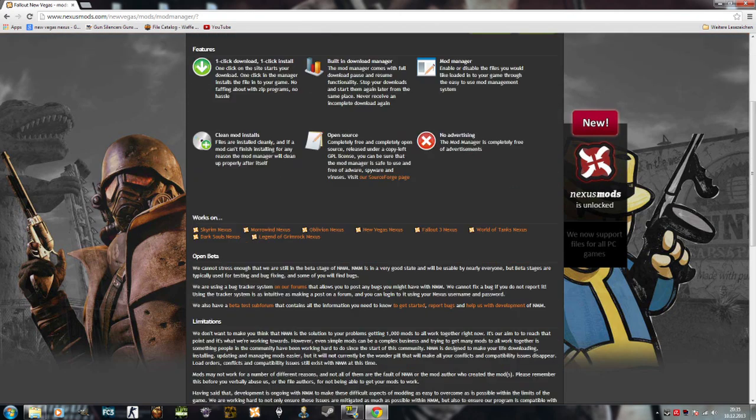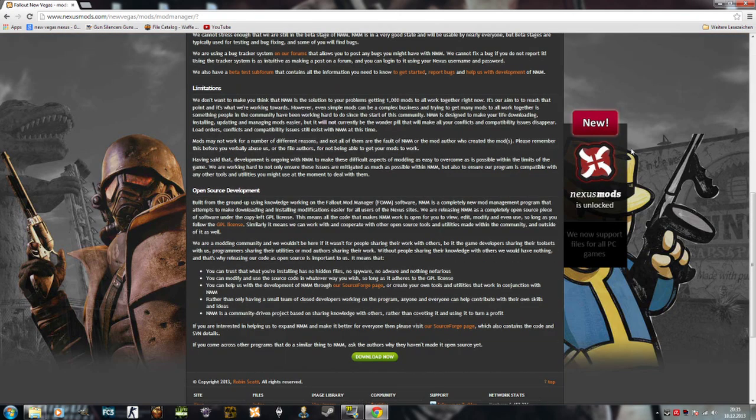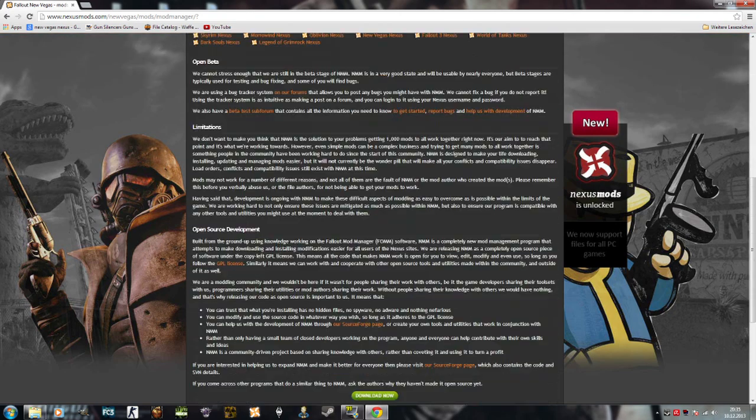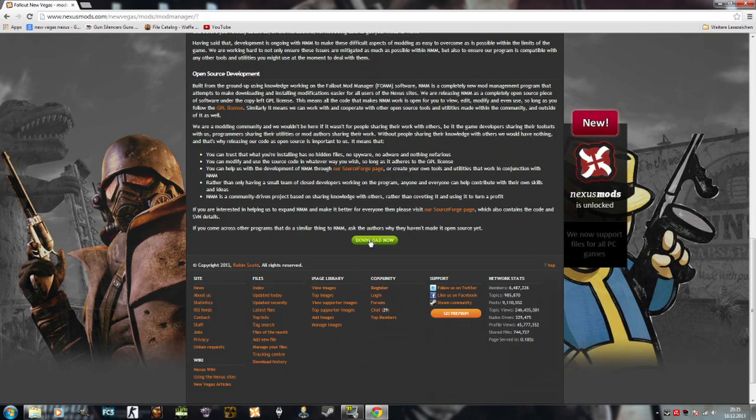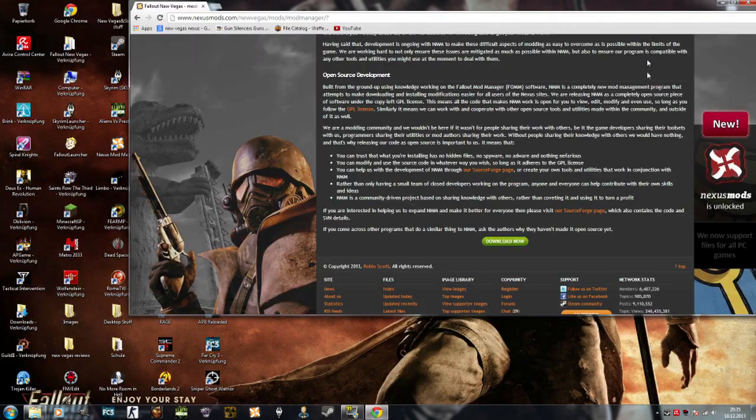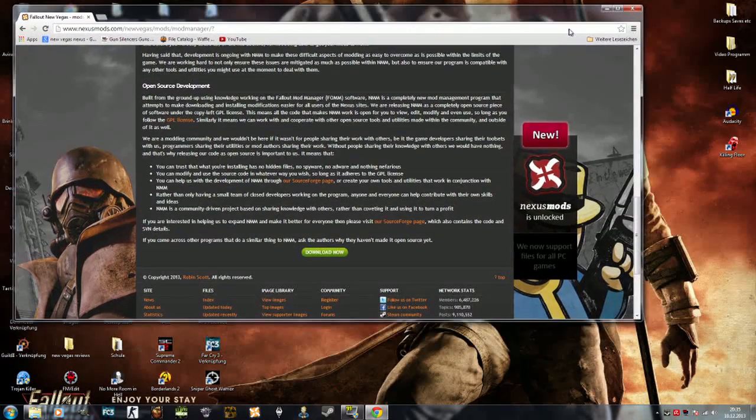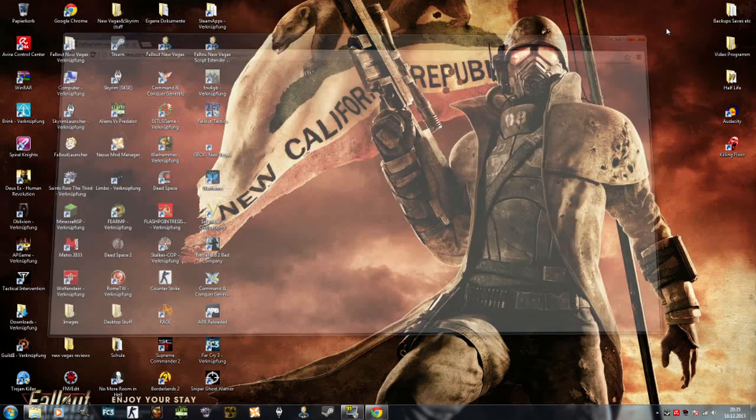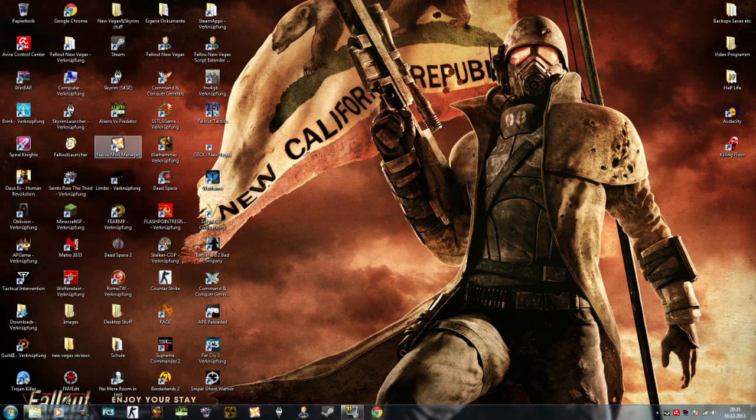And then you just click on install NMM, then you download it. I have it already, so I don't need to download it again. Then you have the Nexus Mod Manager installed and all that.